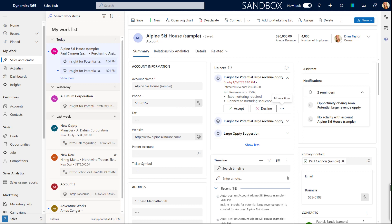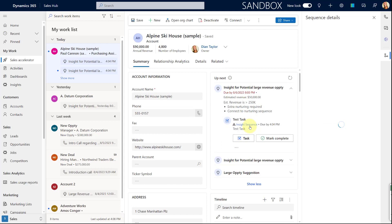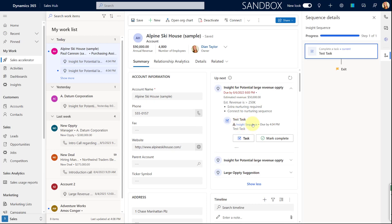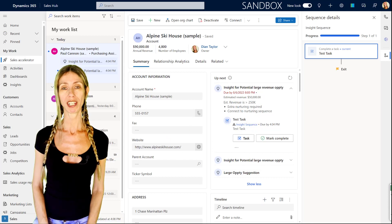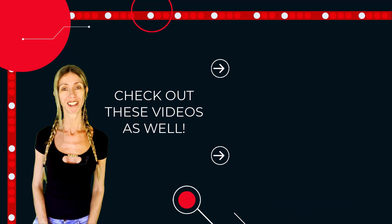Since this suggestion was created by the Power Automate flow and the estimated revenue is over 250k, when I click Accept, you can see it's now connected to that insight sequence — just like we saw earlier with the phone call. The sequence is connected to the suggestion, not to the account record. I hope you enjoyed this video — if you did, don't forget to hit the like button and subscribe so you'll never miss a video again. Thanks for watching!